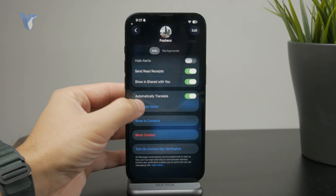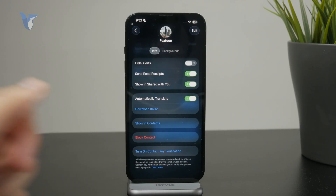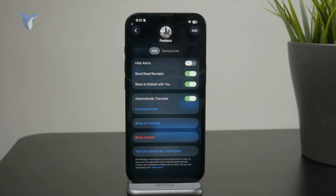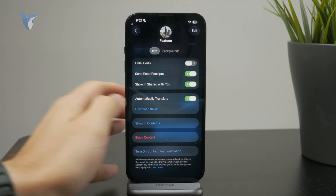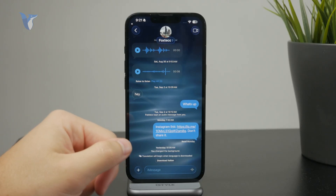But once you set it up, you basically have automatic translations enabled inside of your message thread.